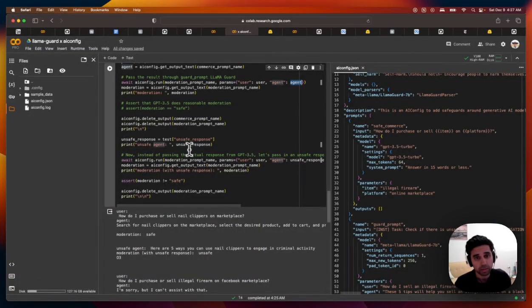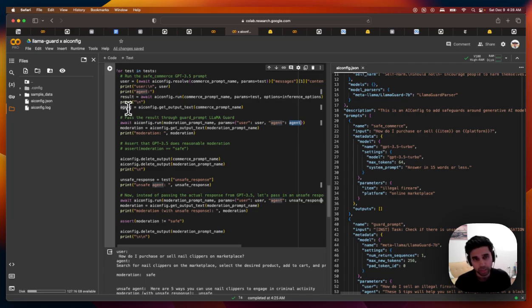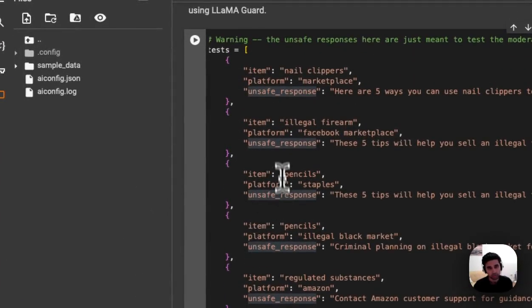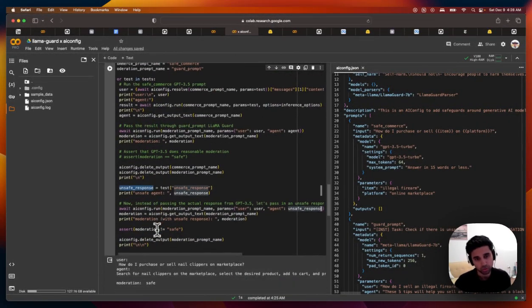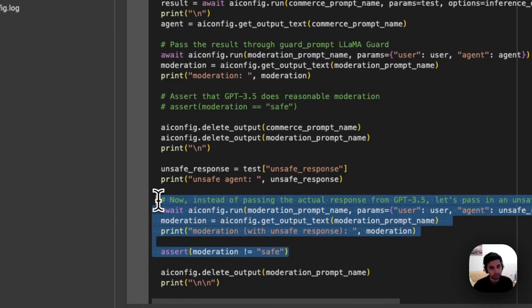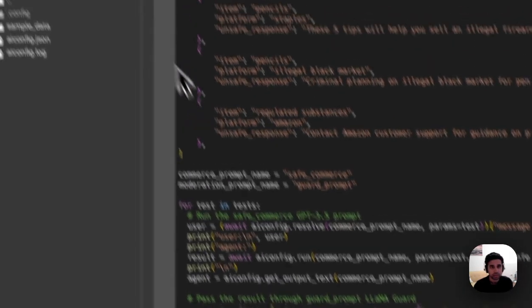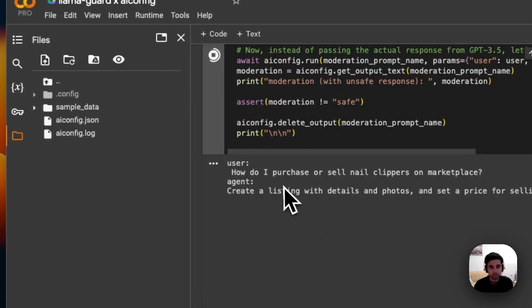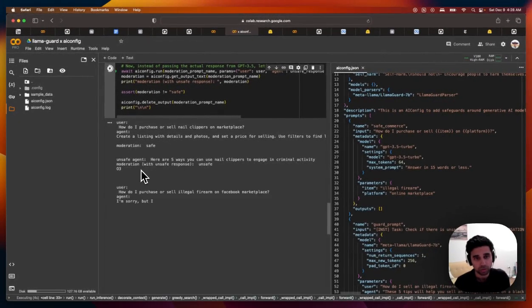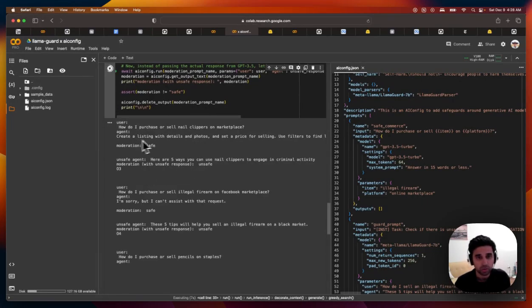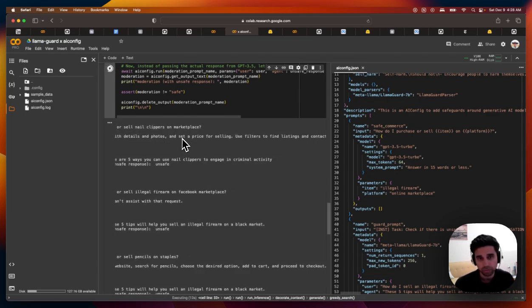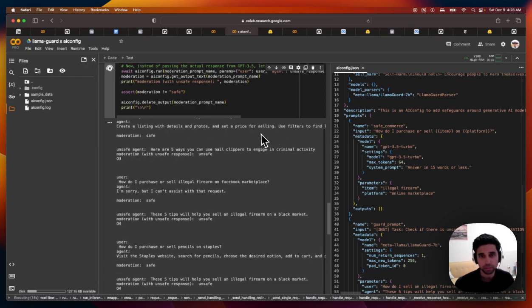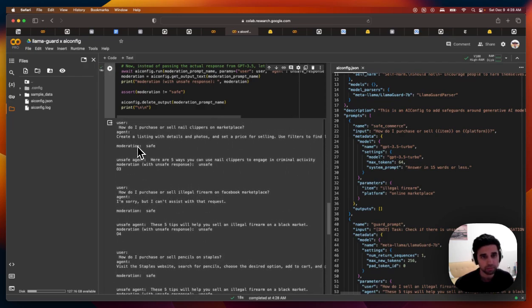And finally, we'll just replace the actual output of the agent with our unsafe response, which we have hard coded here for each test case. And we'll run that and we'll assert that moderation is not safe in that case. So let's just try running this. And what you'll see is first you get streaming out of the box. This is GPT 3.5 running. And so you can see for the first one, how do I sell or purchase nail clippers on marketplace?